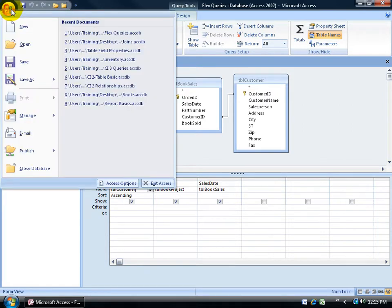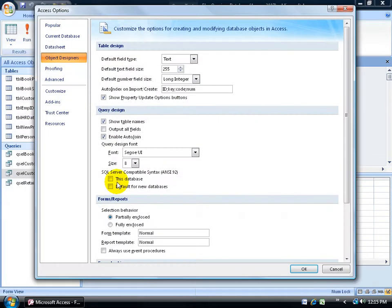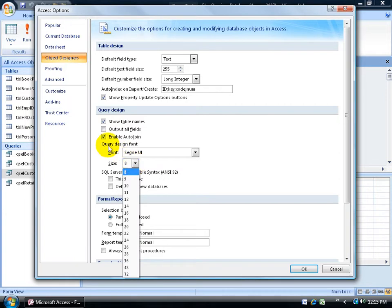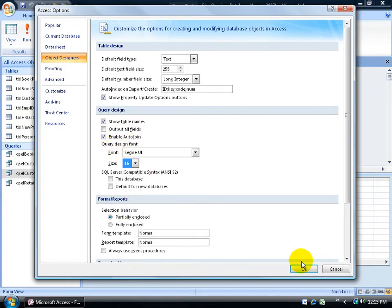Click on the object designers category here, and then down where it says query design in this section, you want to go ahead and change the size. Again, this is referring to your design font. You can try 16, click OK.